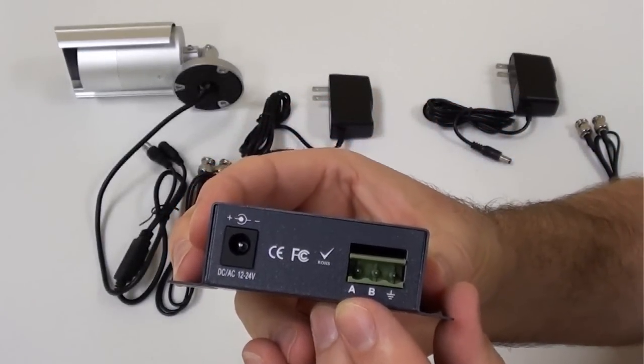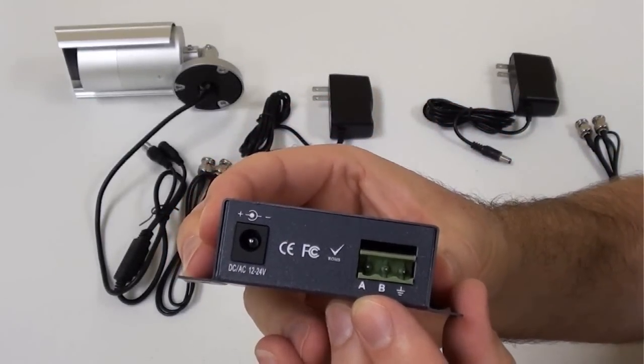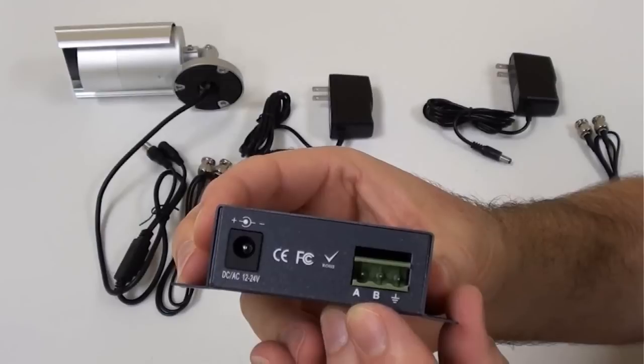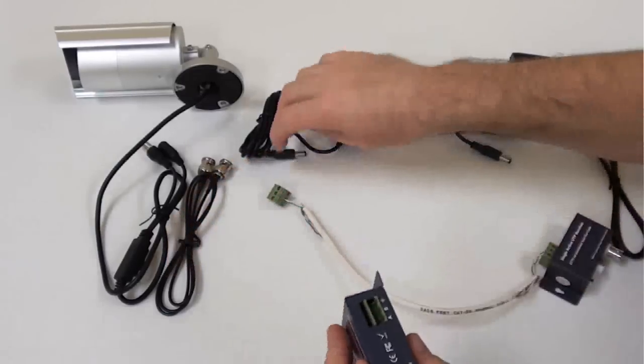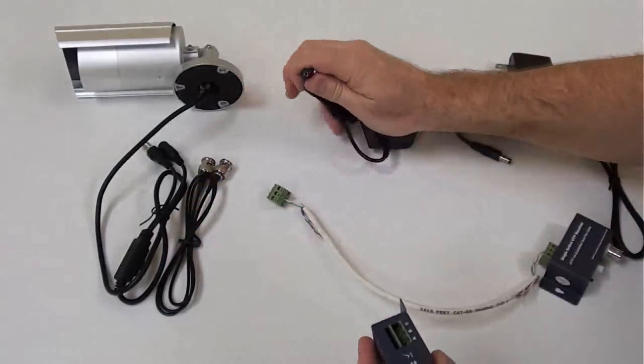When the ground terminal is properly grounded, the video balun also provides lightning and power surge protection.